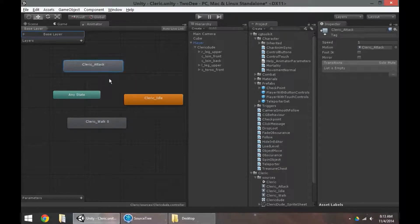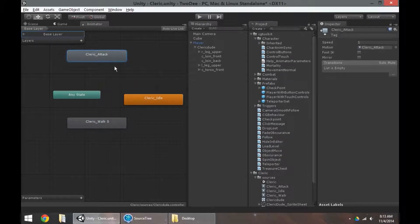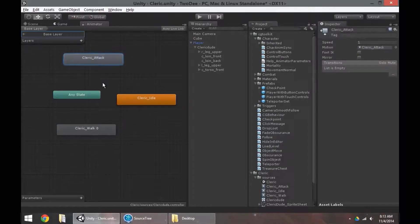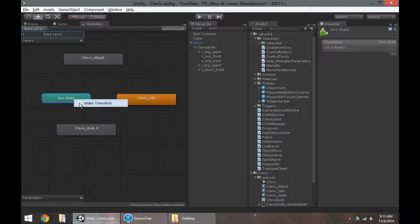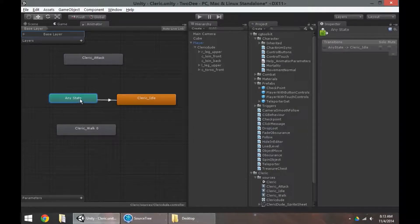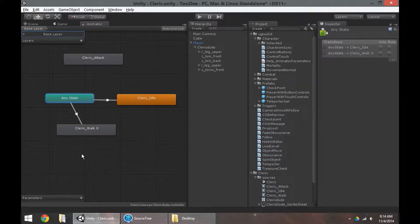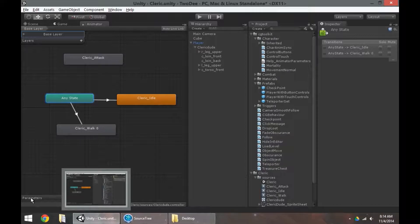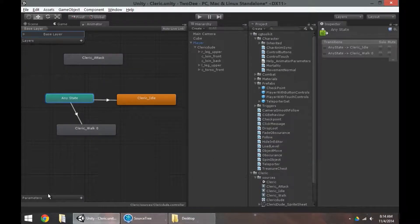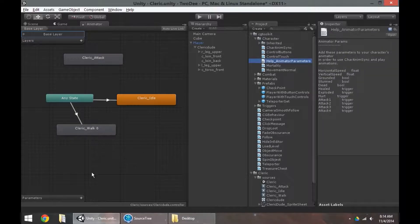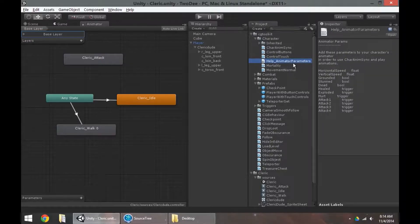You should have some animations in here. If you don't, pause the video and take a minute to make some. I'm going to use idle and walk right now. I'm not going to worry about attack today. We'll do that in a different video. So from any state, I'm going to make a transition to idle. And from any state, I'm going to make a transition to walk. And if you notice, I've got no parameters set up here. So without any parameters, we don't really have any means to talk to the animator to tell it what to play.